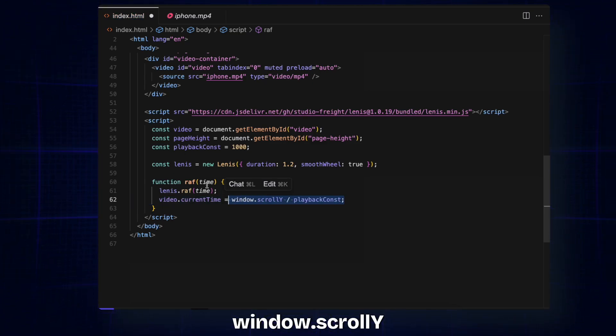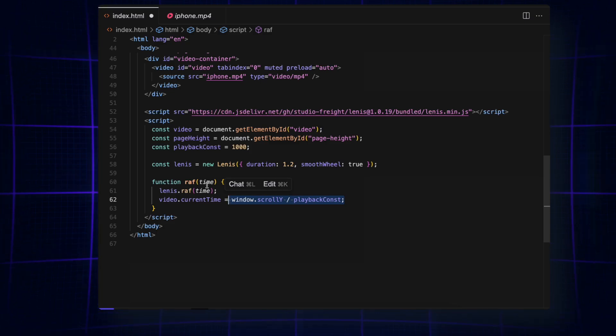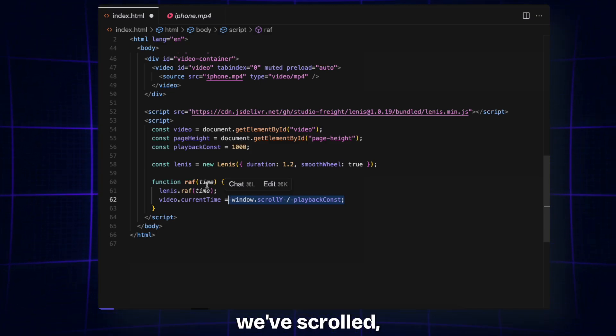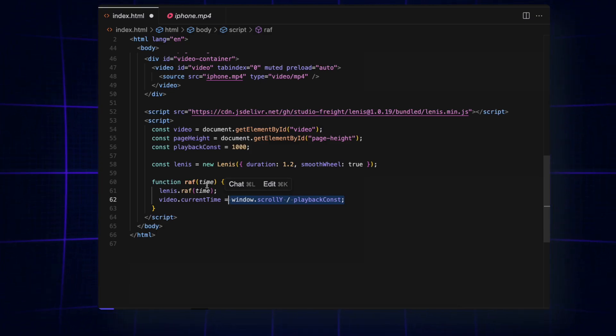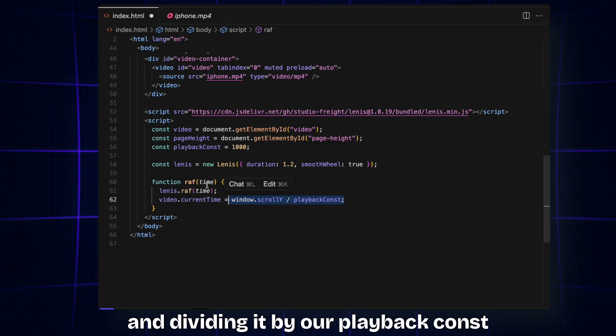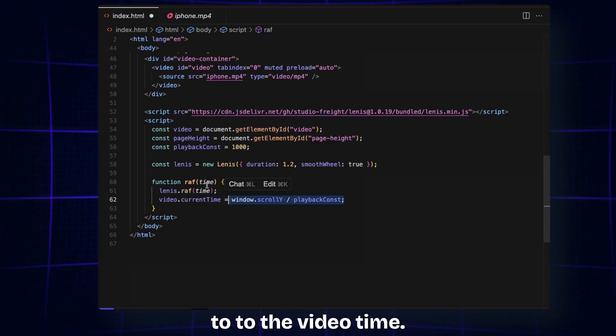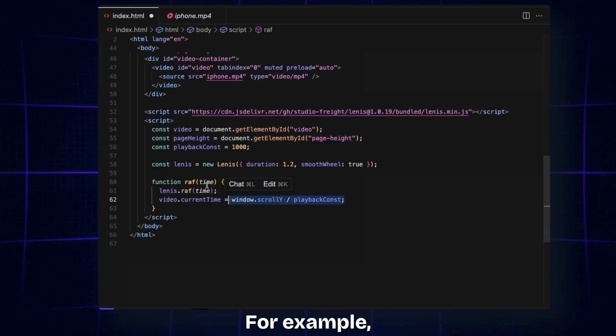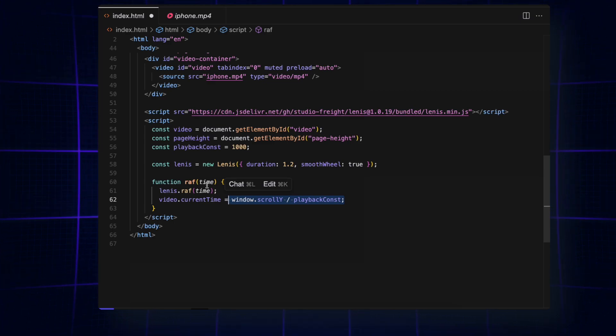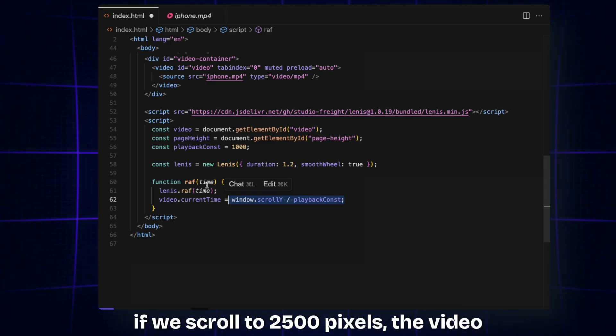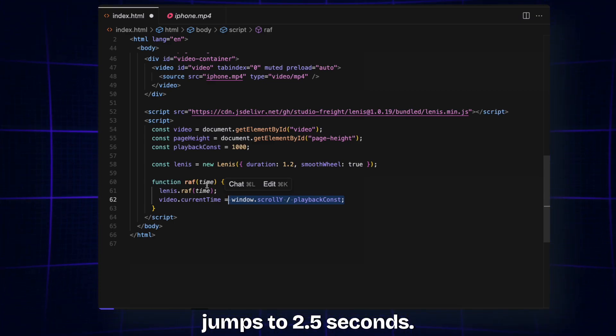And dividing it by our playback const converts the scroll distance to the video time. For example, if we scroll to 2500 pixels, the video jumps to 2.5 seconds.